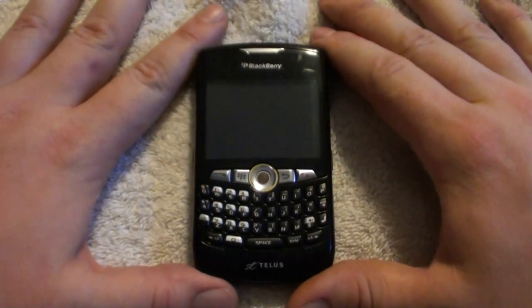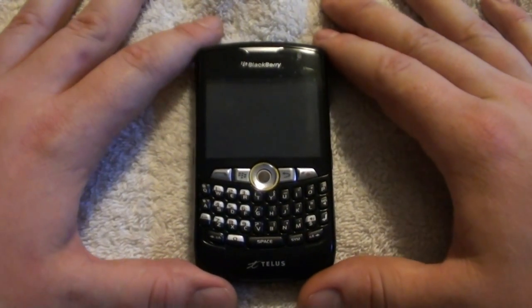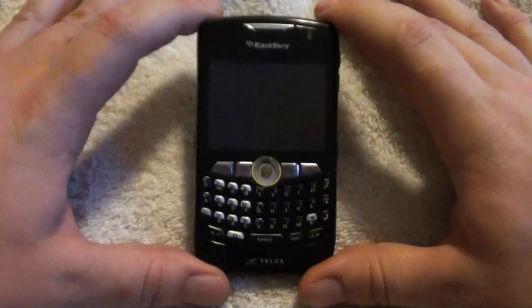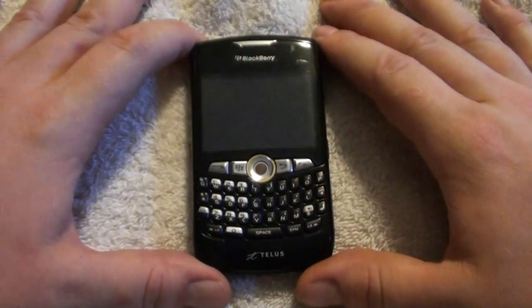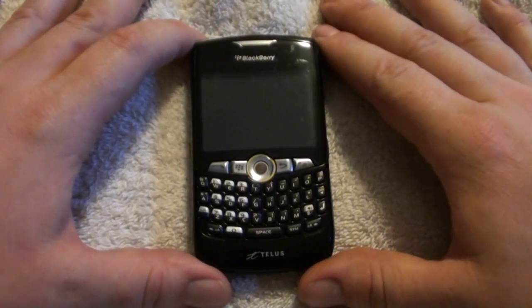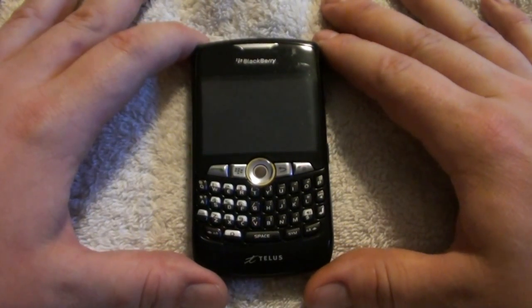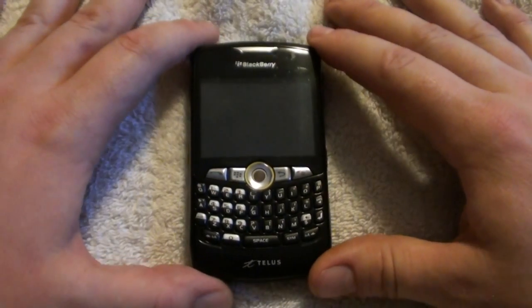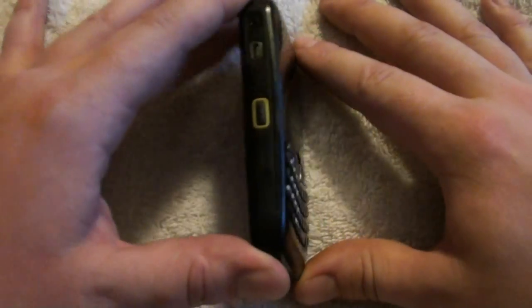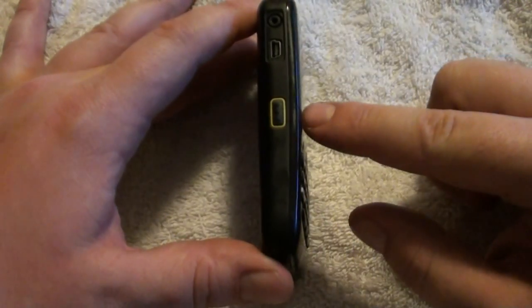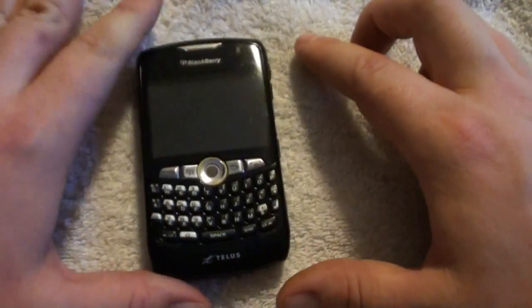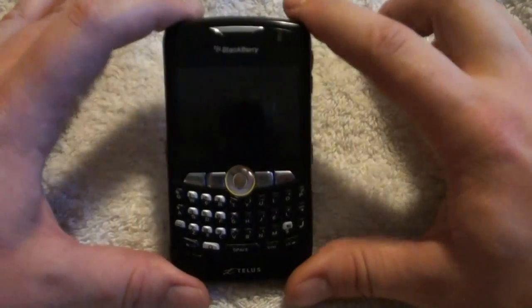But first, I bought this phone used on eBay. I paid about half the price of what they are brand new. It's an 8350i. It is on the TELUS mic network, which is like a two-way, kind of like Nextel is in the States.